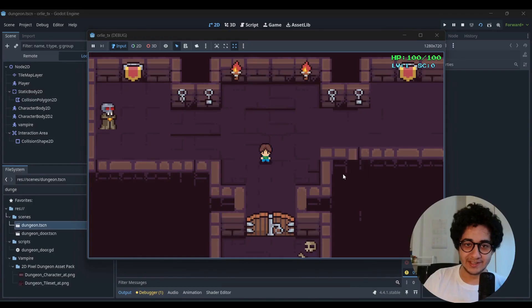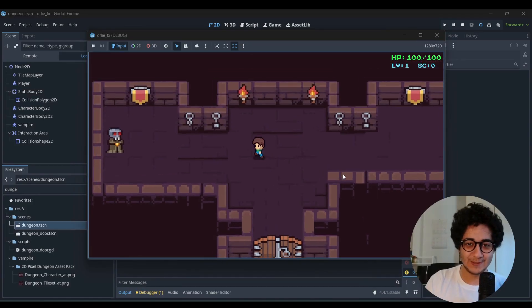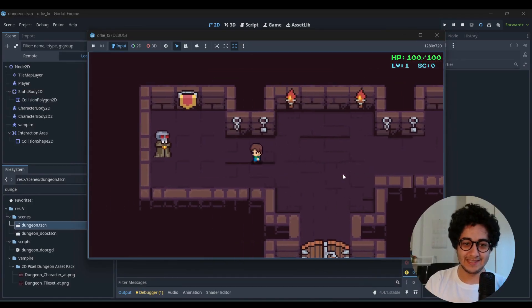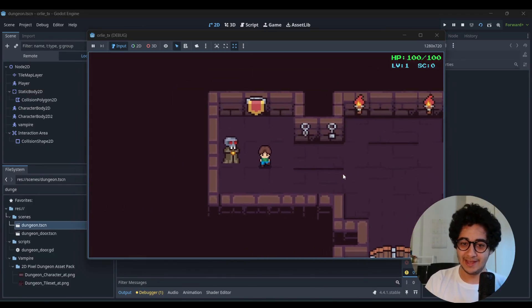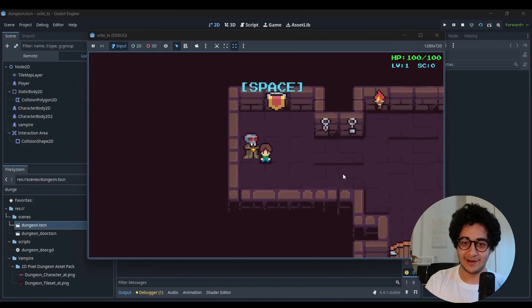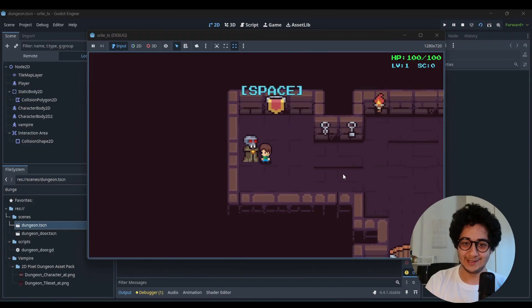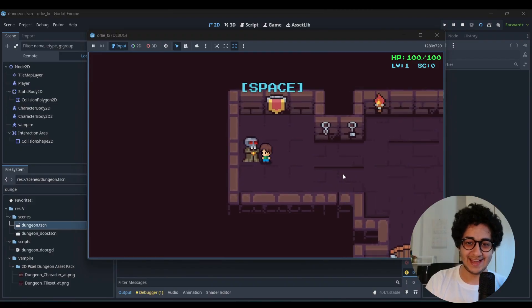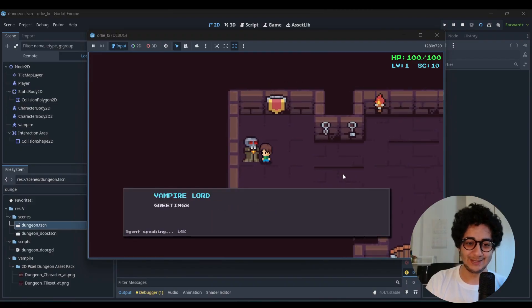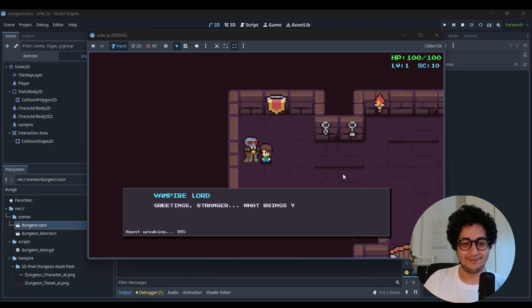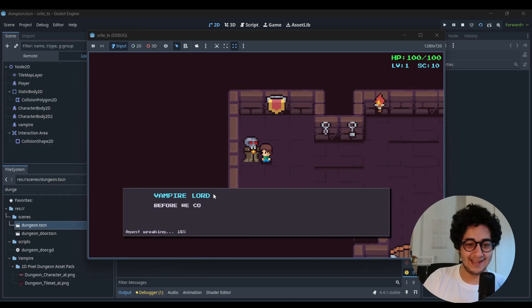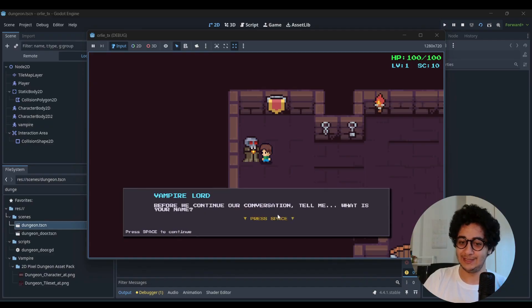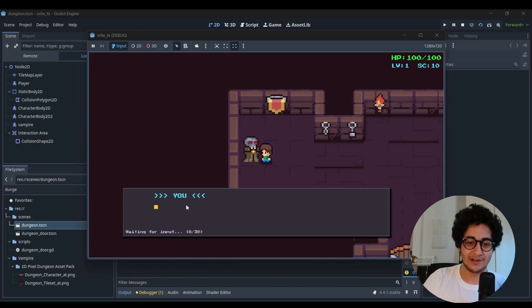Alright, so we're in the dungeon. We see this NPC, the vampire NPC, our agent is here. So let's interact with the keystroke. Perfect. Greetings, stranger. What brings you to this cursed lands? Before we continue our conversation, tell me what's your name.